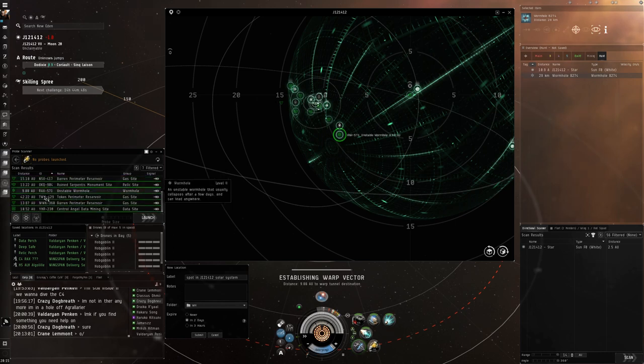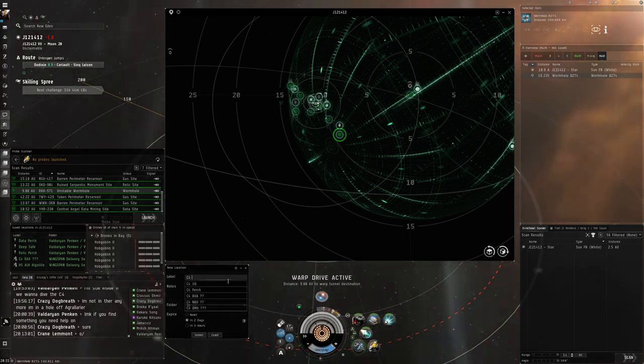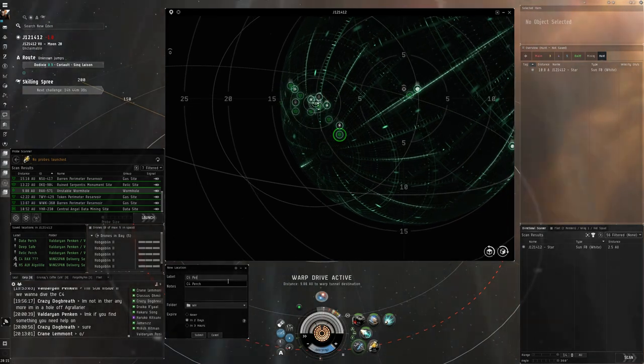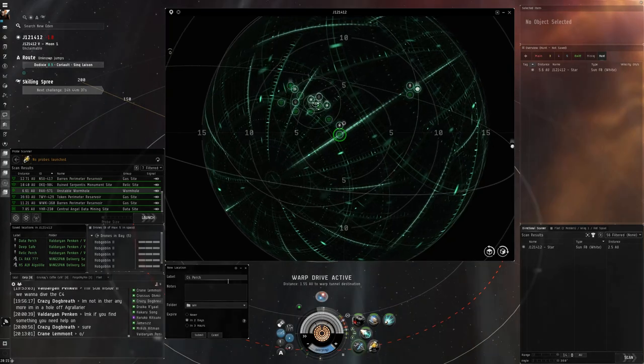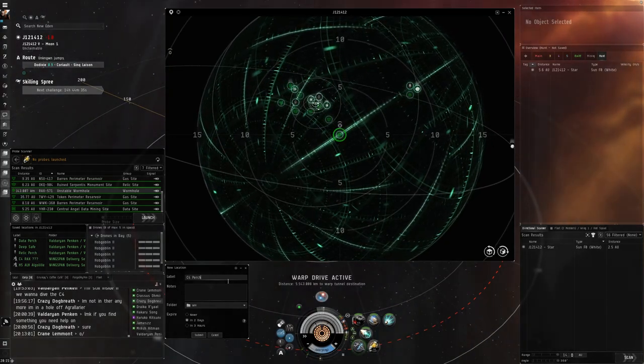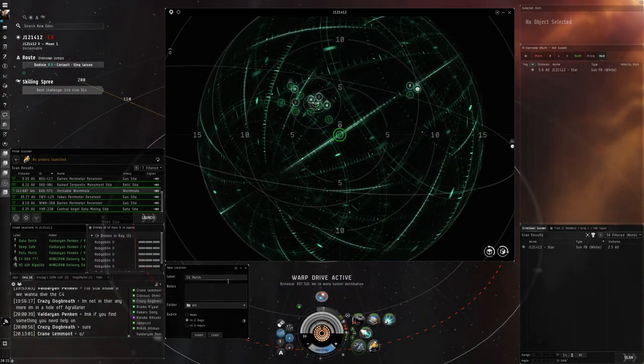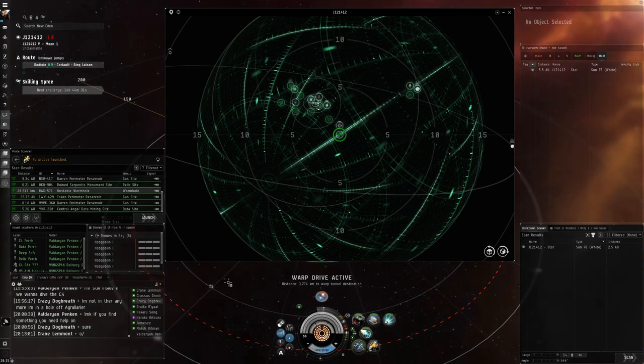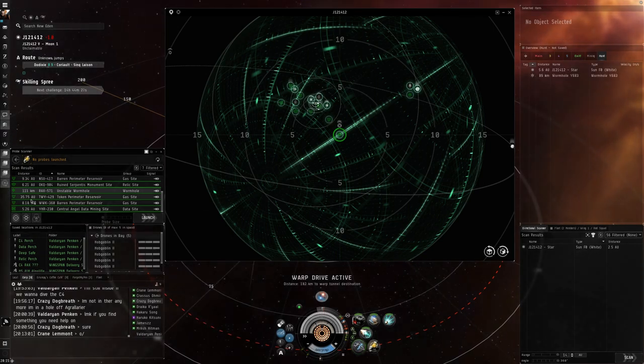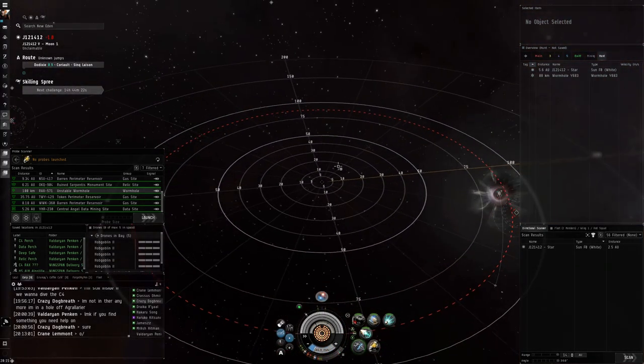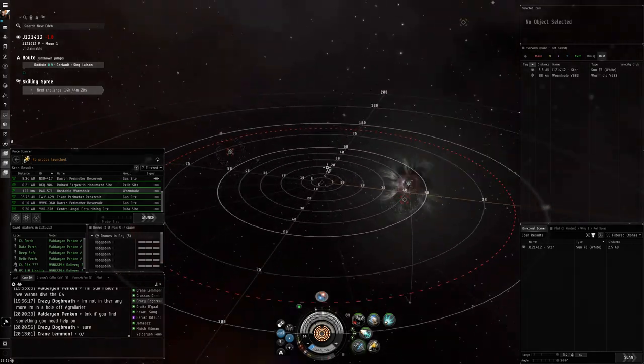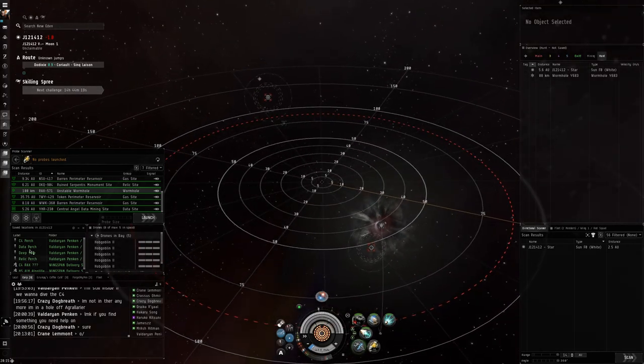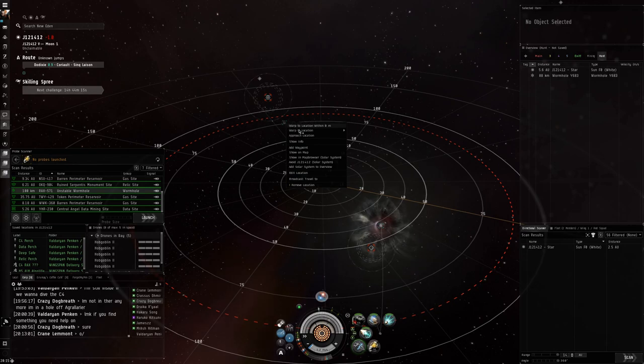If you look at this I'm 9.8 AU away. I'm going to name this C4 perch. Now what I do is I wait until I get within 30 to 40 thousand off and then press enter.